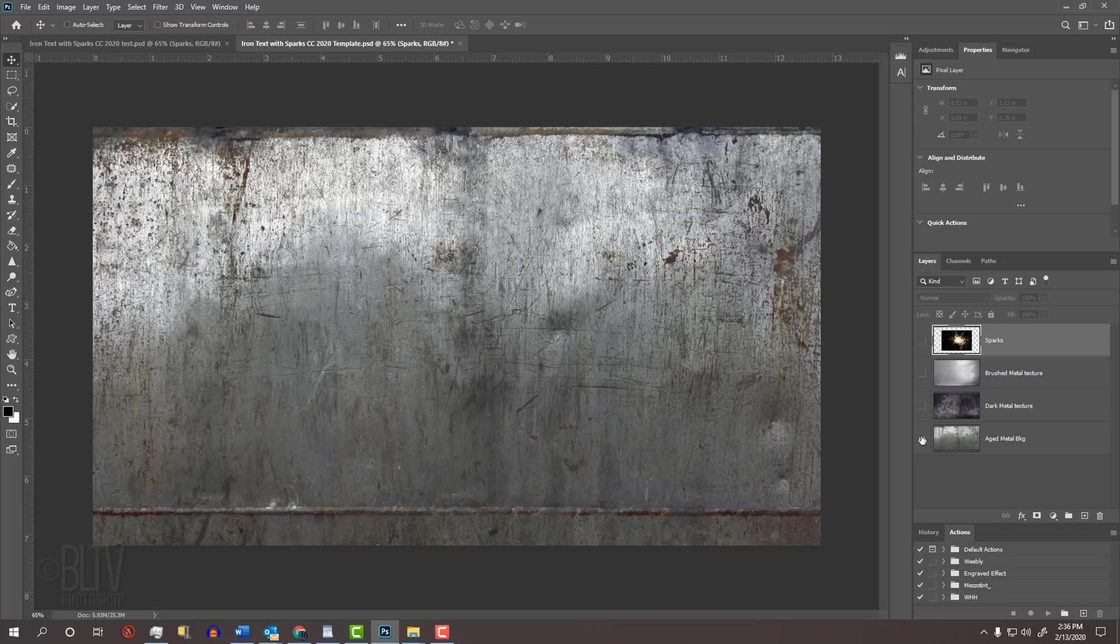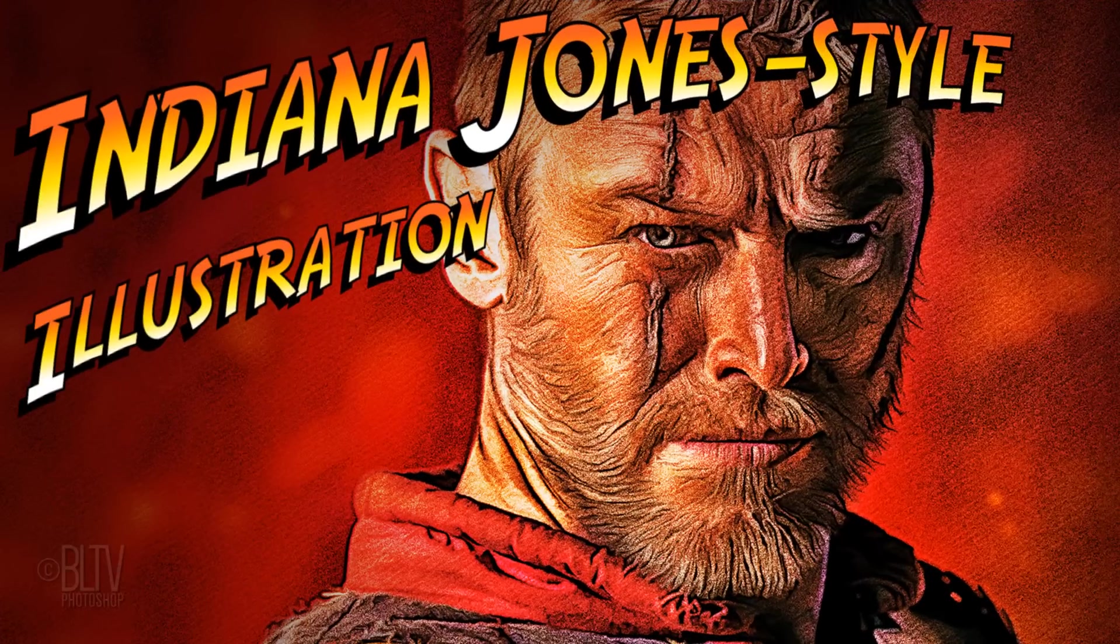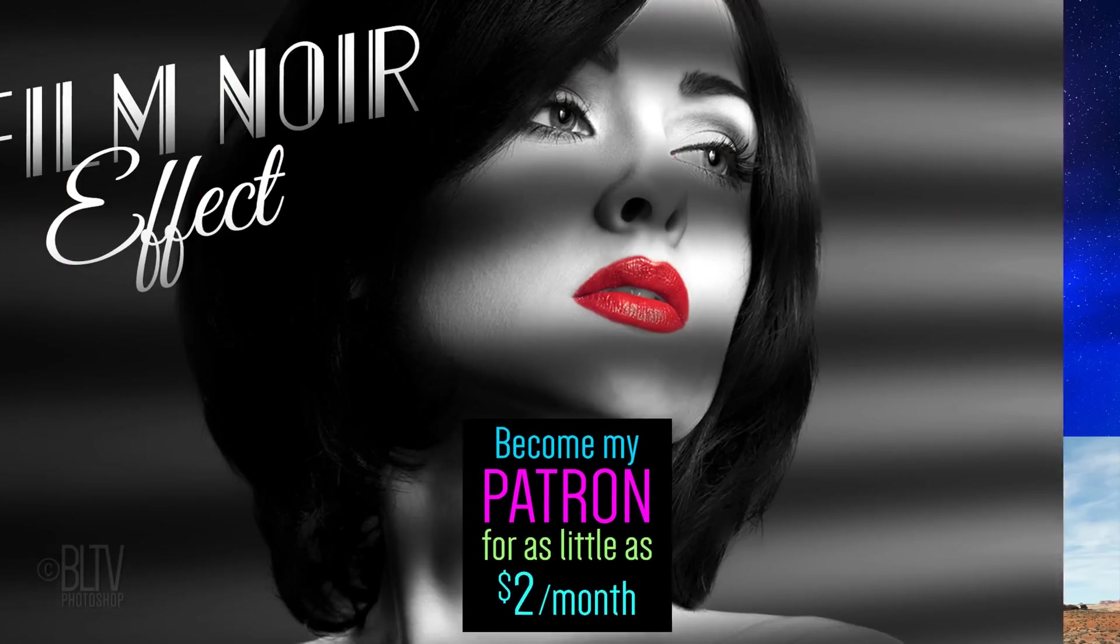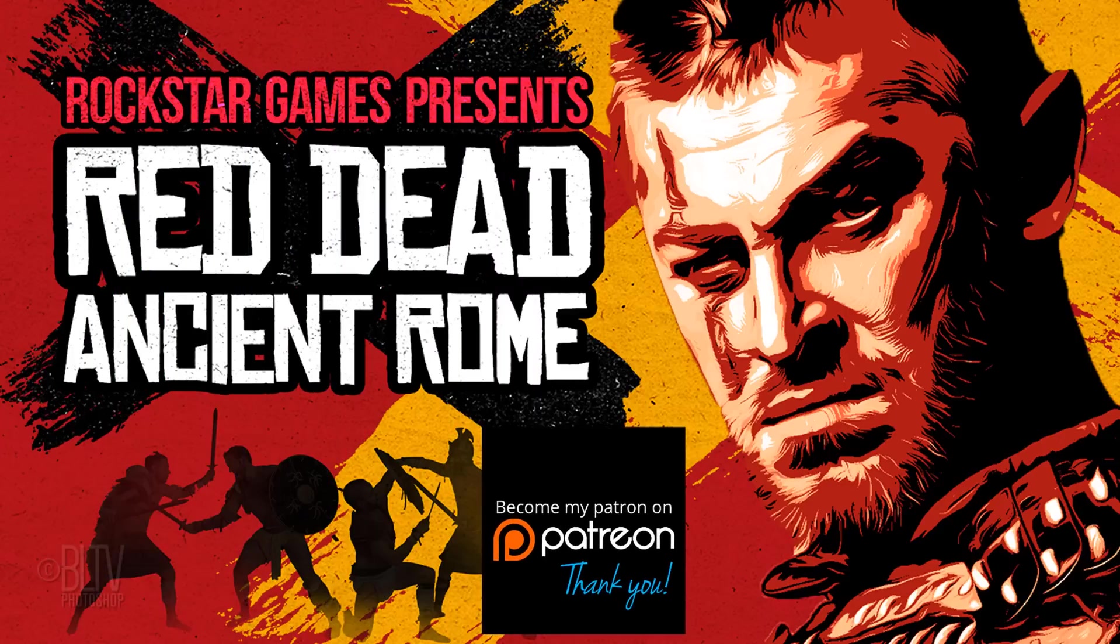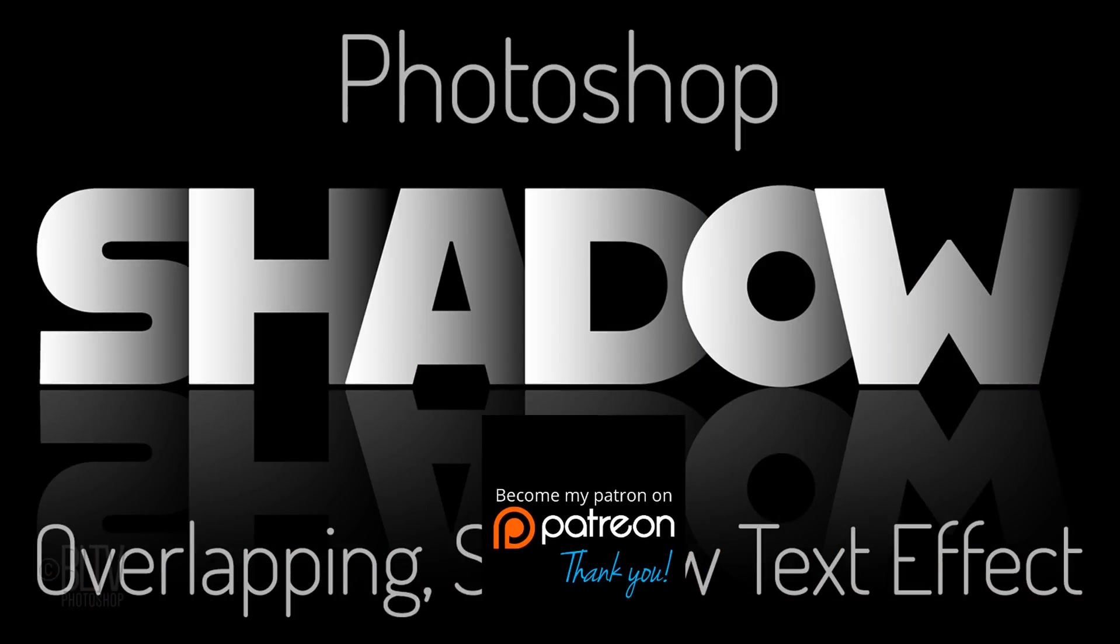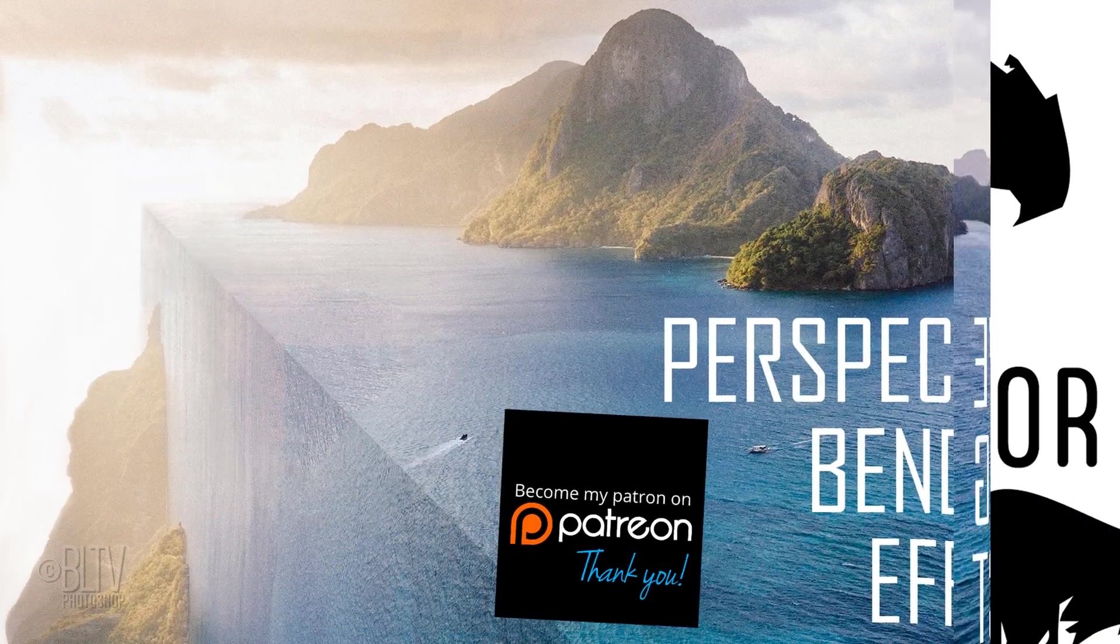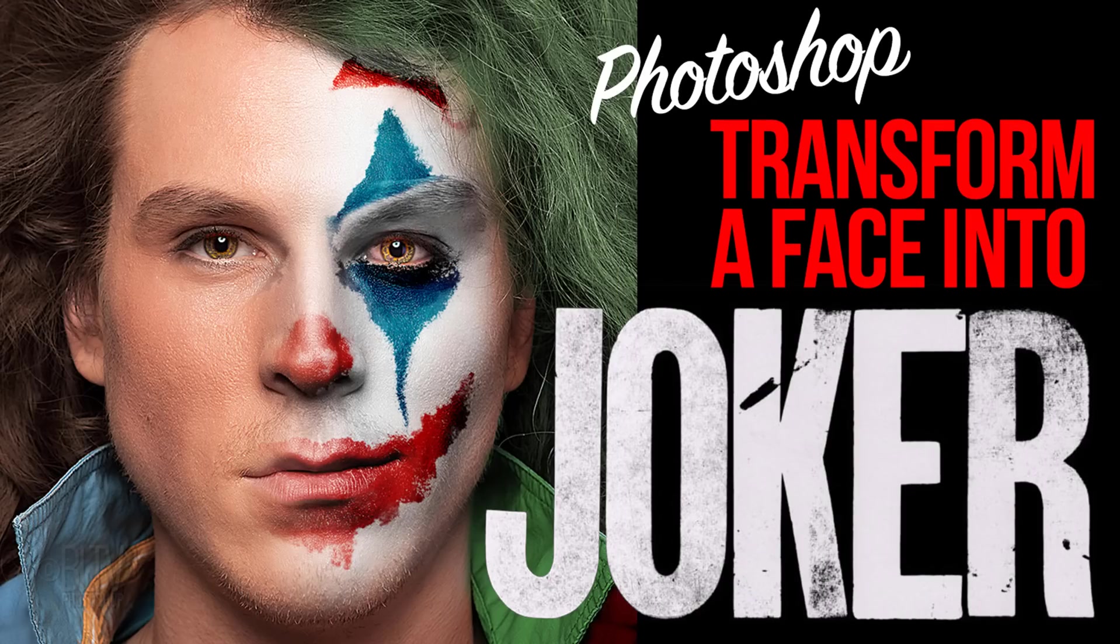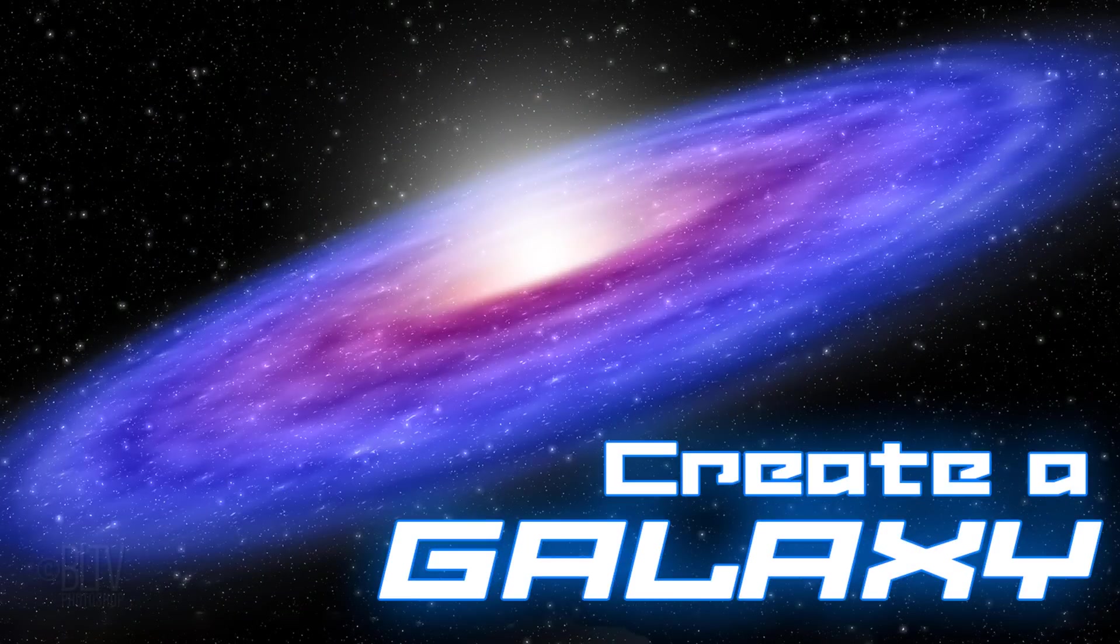Before we begin, if you're not already a subscriber to Blue Lightning TV, hit that small subscribe button to let you know as soon as I upload new Photoshop tutorials. Also, please consider supporting my channel by becoming a patron on Patreon for as little as 2 bucks a month. As a small token of appreciation, you'll receive early access to watch my new tutorials one week before the public can see them. Click the card at the upper right or the link in my video's description. I really appreciate it.